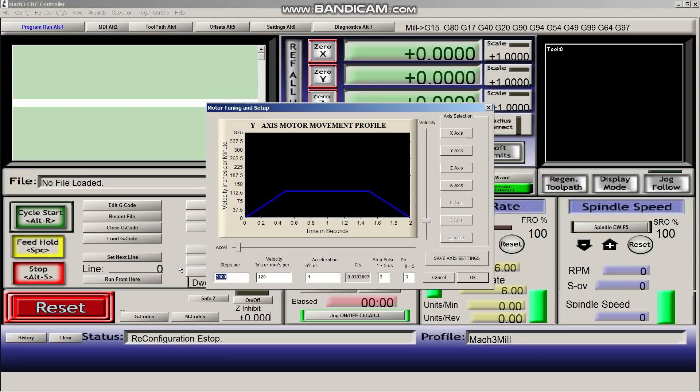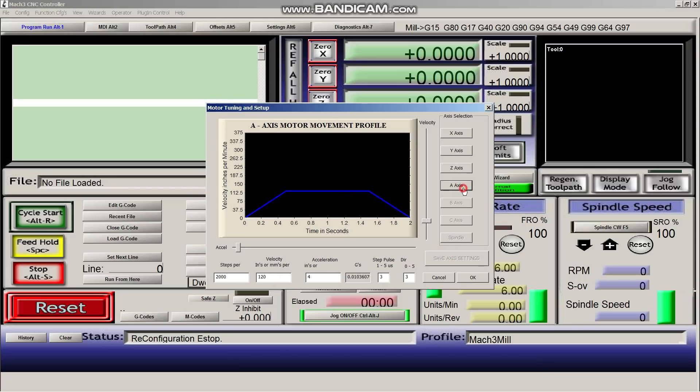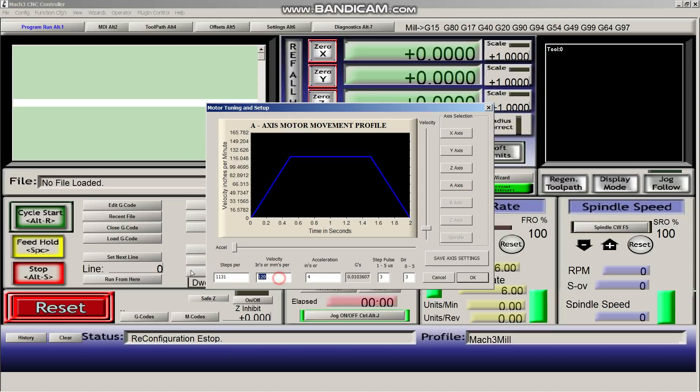And we do the same thing for the y-axis. Save axis settings. And the same thing for the a-axis, because the a-axis is a clone of the y-axis.